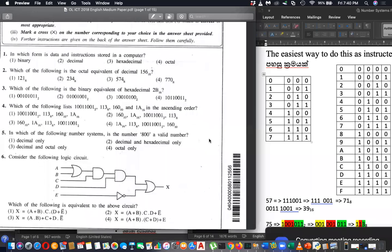Refer to question number four and try to do it. For the fourth one, what you have to do is convert all numbers to one single number system. The easiest is binary — let me convert everything to binary number systems.